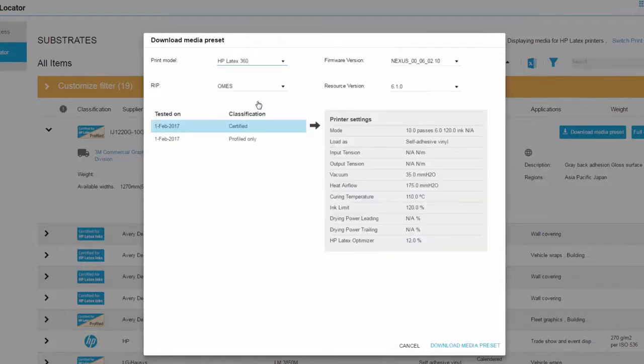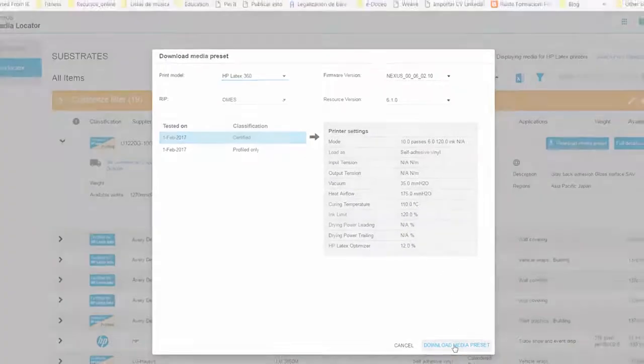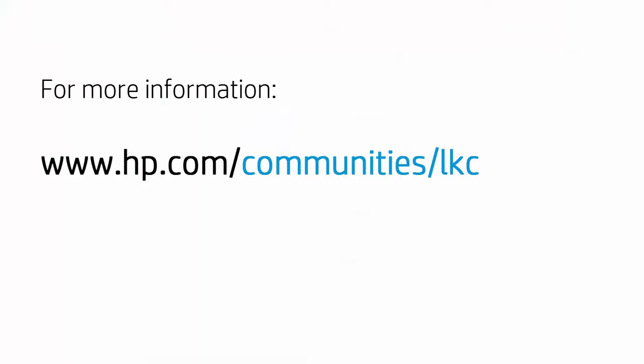We hope this video helps you get used to the new way of navigating. For more information, visit the HP Latex Knowledge Center. Thanks for your attention.